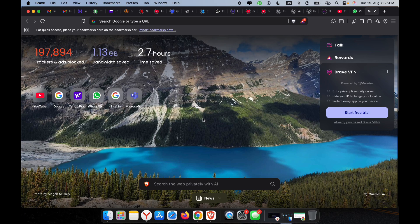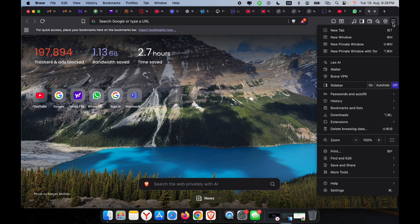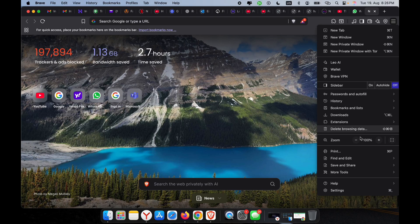First, open your Brave browser. Click the menu in the top right corner, scroll down, and click on Settings.